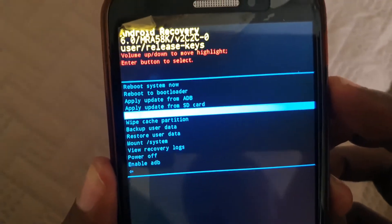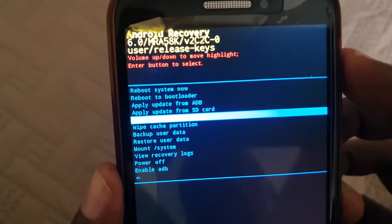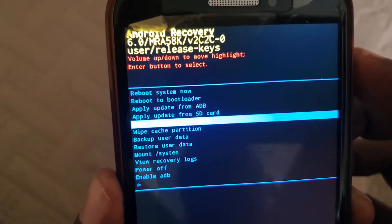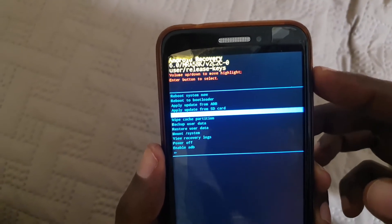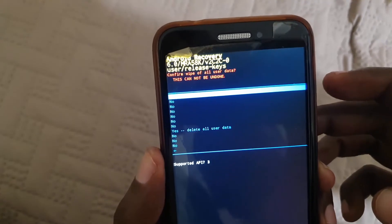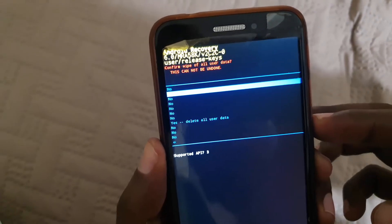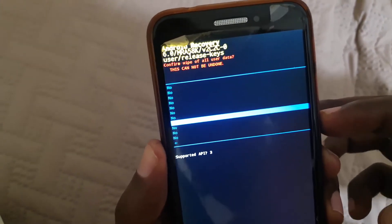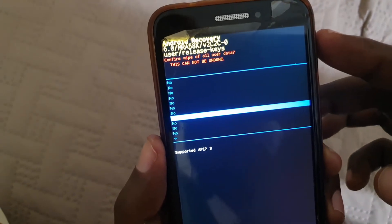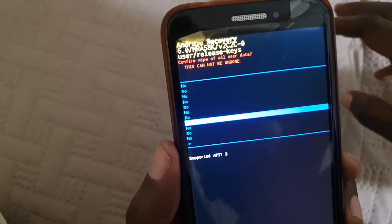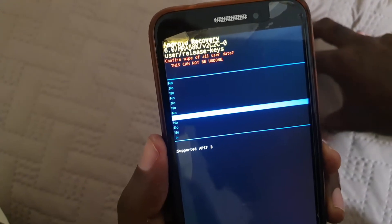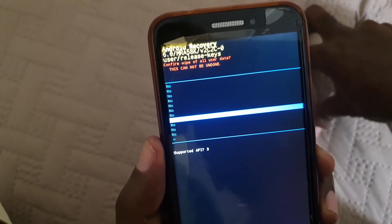Or you can go back up to wipe and factory data reset and use power to select. From here, select 'delete all user data.' I don't want to do it on this device, but if I were to, I'd select with power and it will wipe the device. Then you can reboot and your device will start as if you just bought it from the factory.